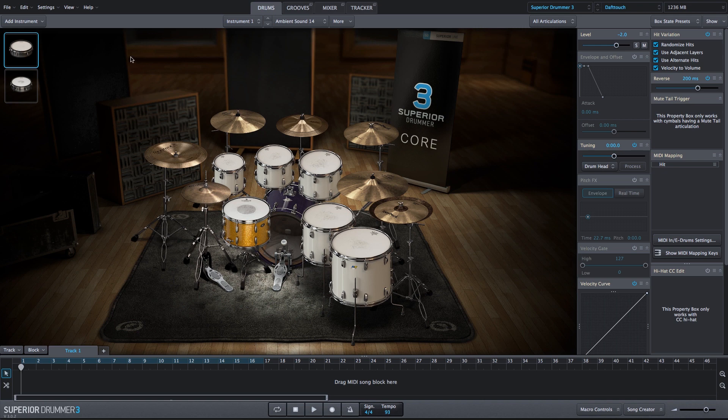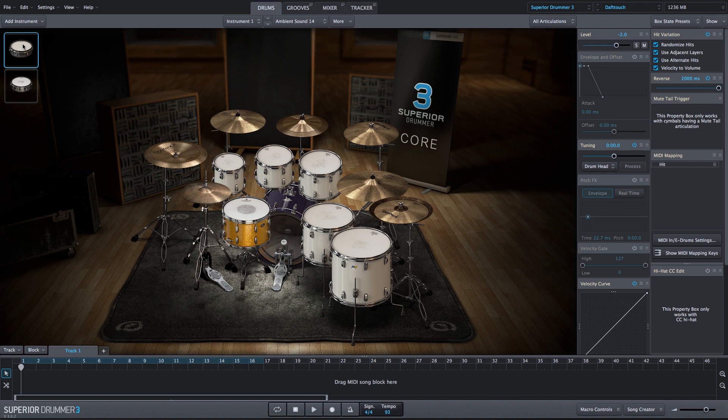And that actually sounds all right, a very fast reverse sound, but I want it to last longer. So we'll increase the reverse dial to 2000 milliseconds. And now we have a very long and interesting sounding ambient reverse sound.